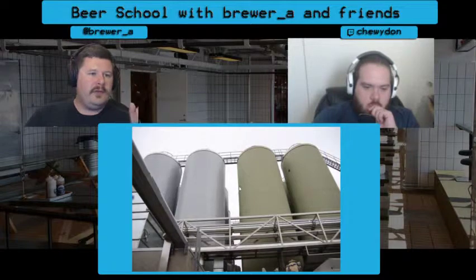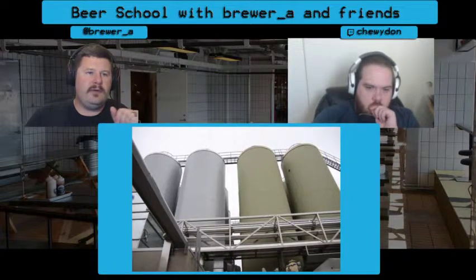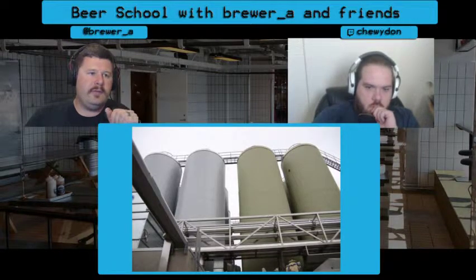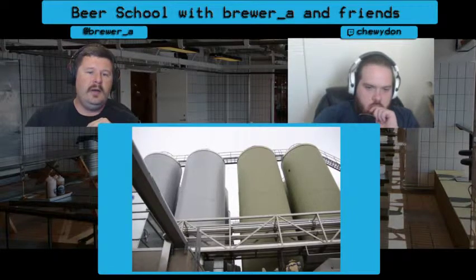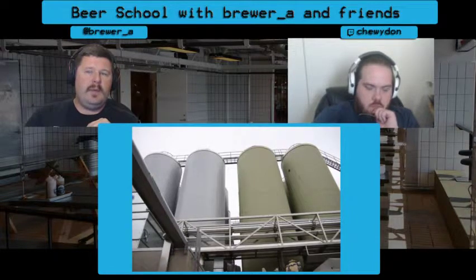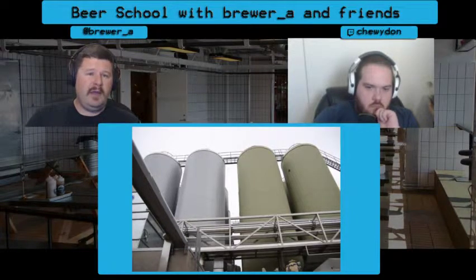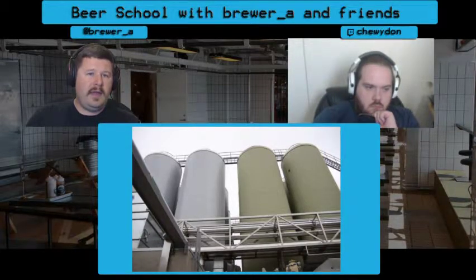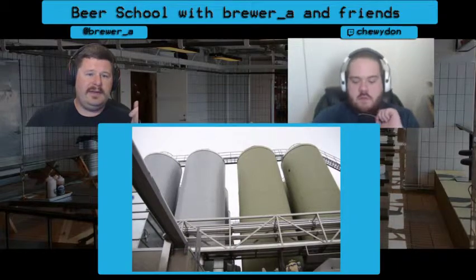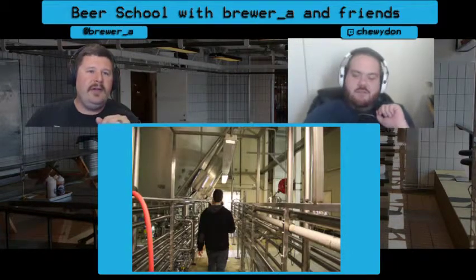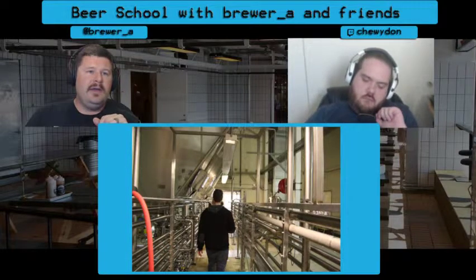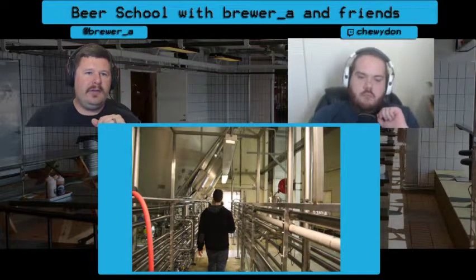This picture shows some outdoor fermenters at New Belgium in Fort Collins. The previous tanks we saw are about 15-barrel tanks — roughly 30 kegs. These New Belgium tanks are around 800 barrels — significantly bigger, but they're still conical tanks.